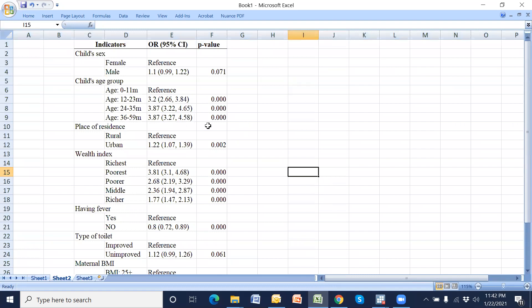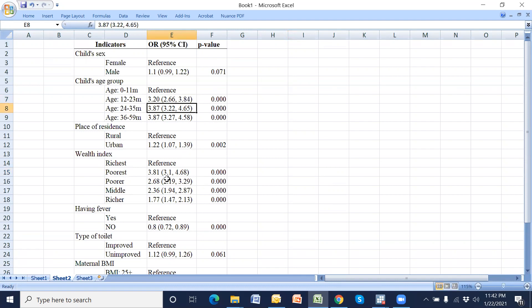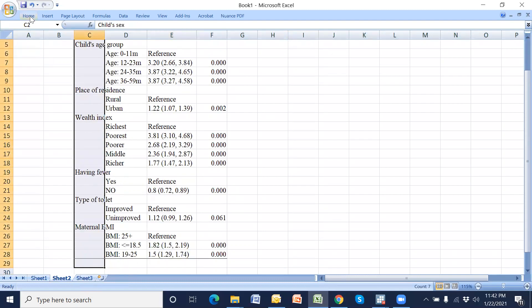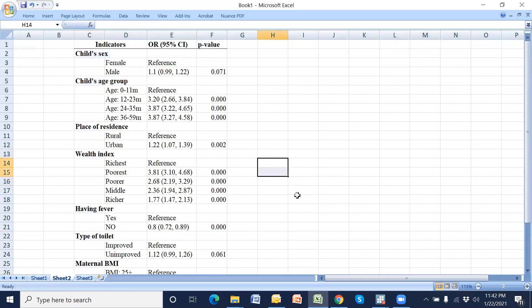Now we can easily create a table using Excel from Stata output. This is our odds ratio and confidence interval, and this is the p-value. The table has been completed, and using this method we can easily prepare the results table from Stata output using Excel.